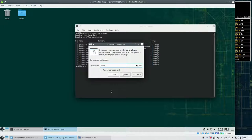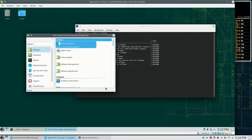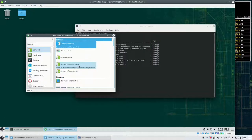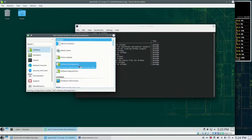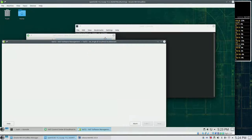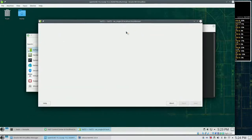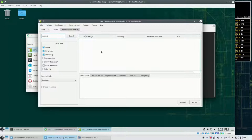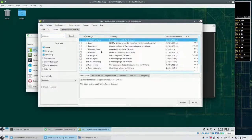We need the admin password here as well and we can go to software management. Fire it up, and here as well we can search for Orthanc.